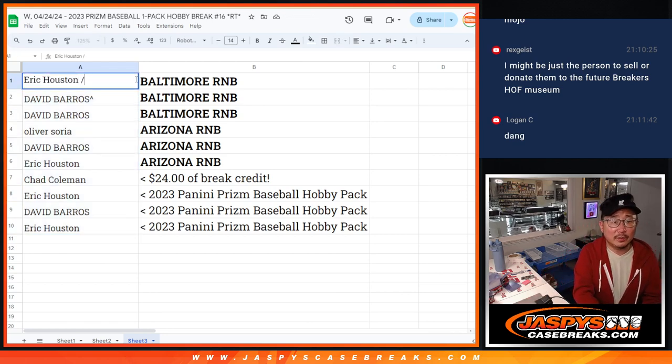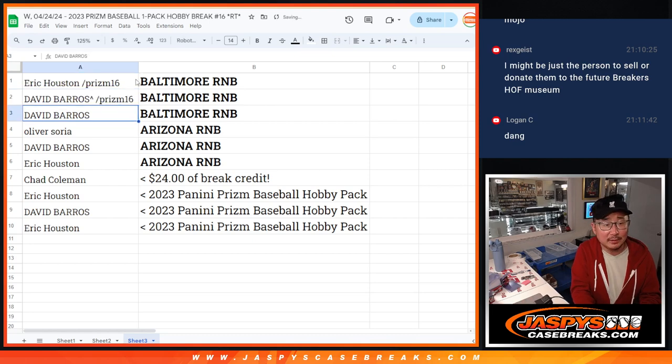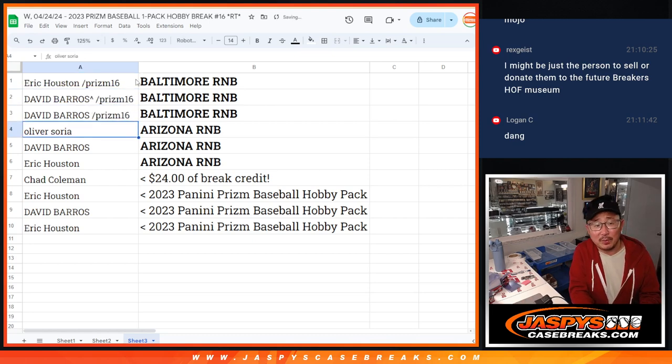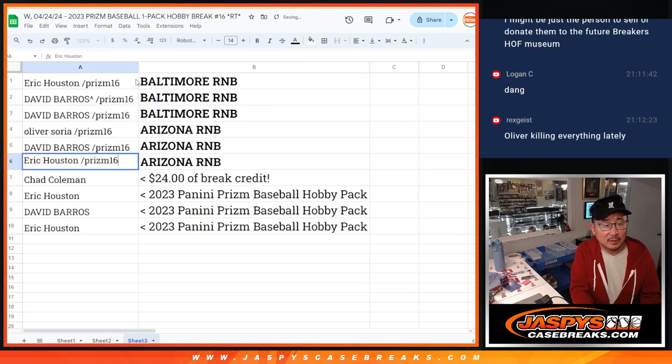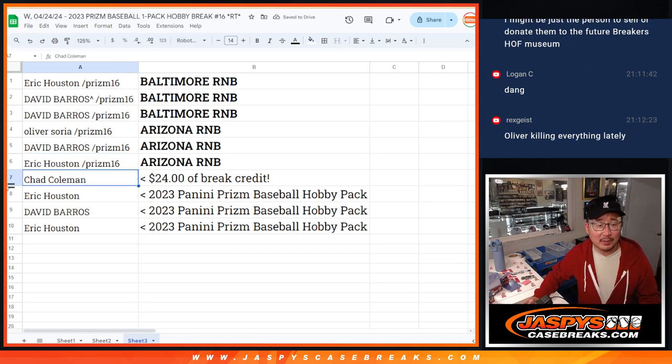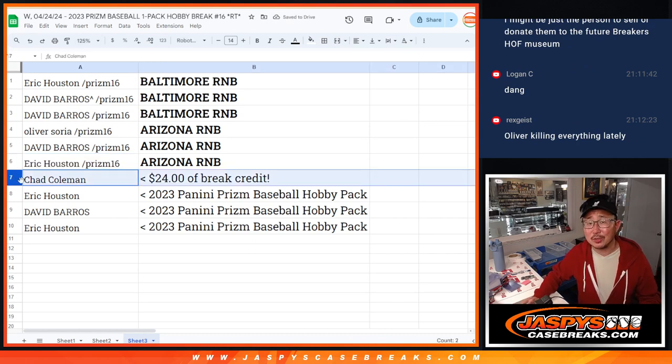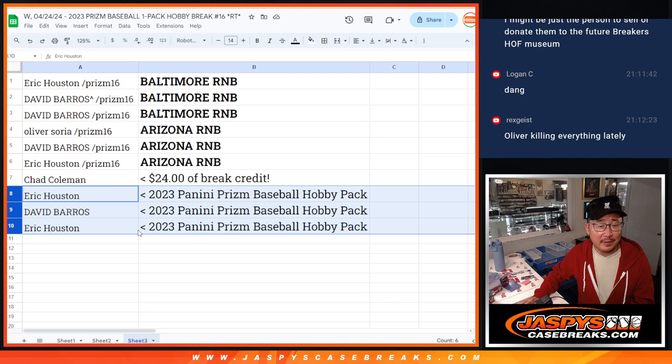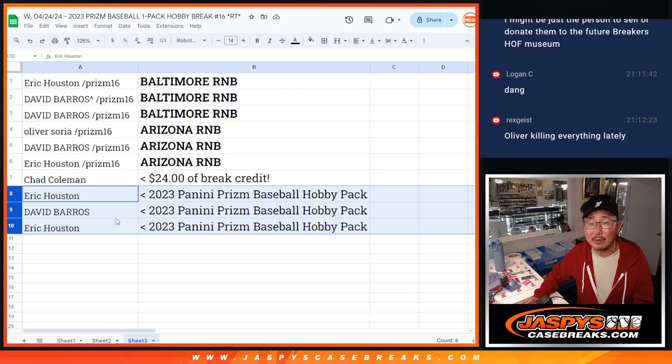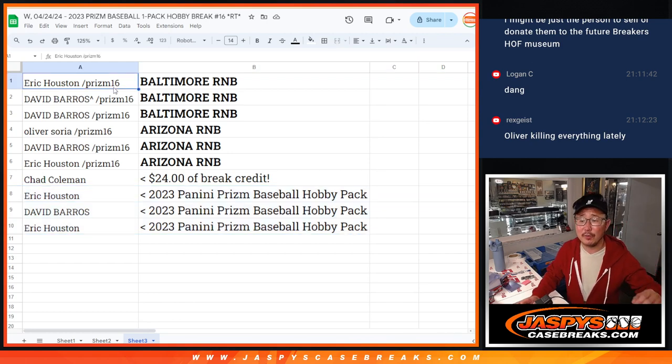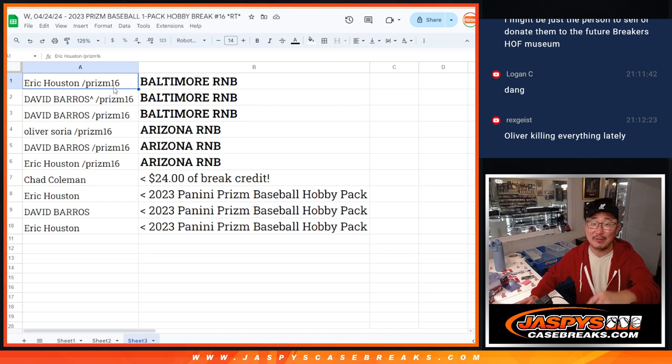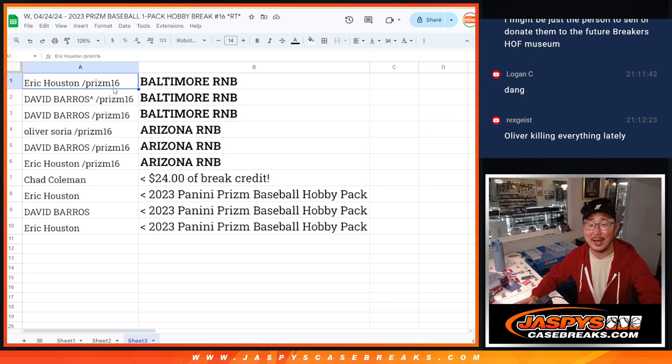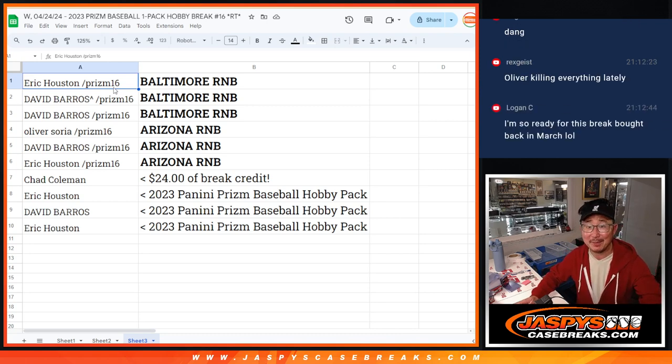So here is the winners for Prism 16. So Eric, David, David in Baltimore. Oliver, David, Eric in the Arizona one. Chad, some extra break credit going your way. And then Eric and David, you're going to get some Prizm Baseball Hobby Pack sent to you sealed. There you go, gang. I'll see you in the next video for the random number block randomizers. And I'll see you in a video after that for the actual five-star break. So stay tuned for that. I'm Joe. I'll see you for the next one. Bye.